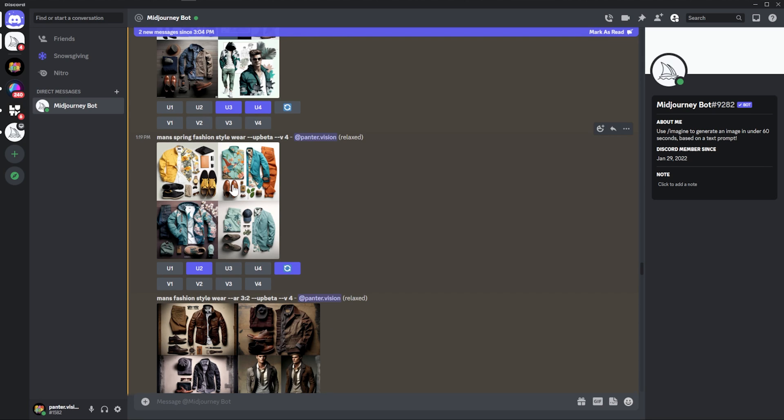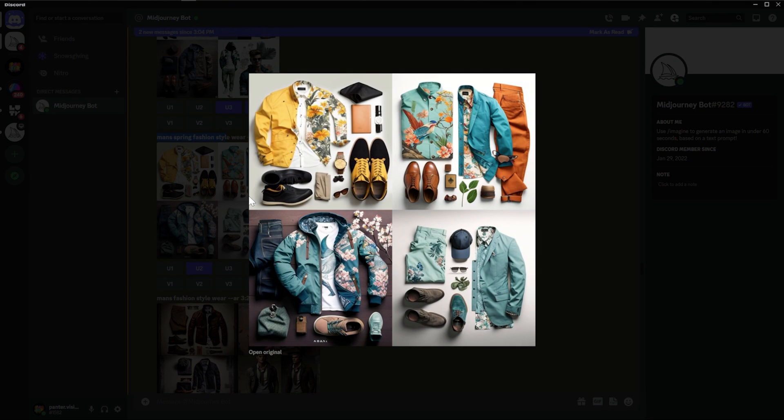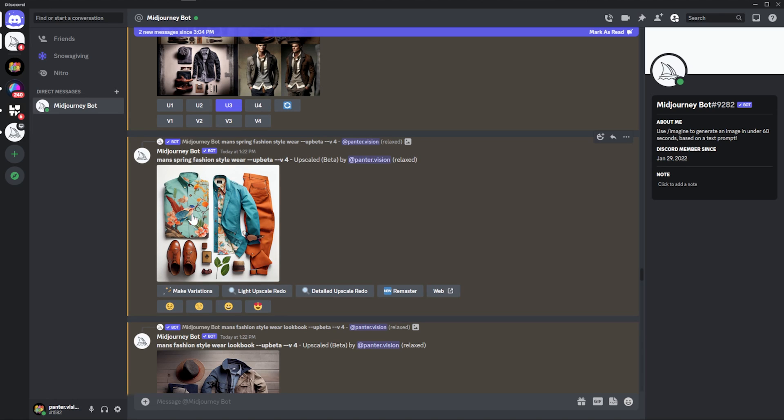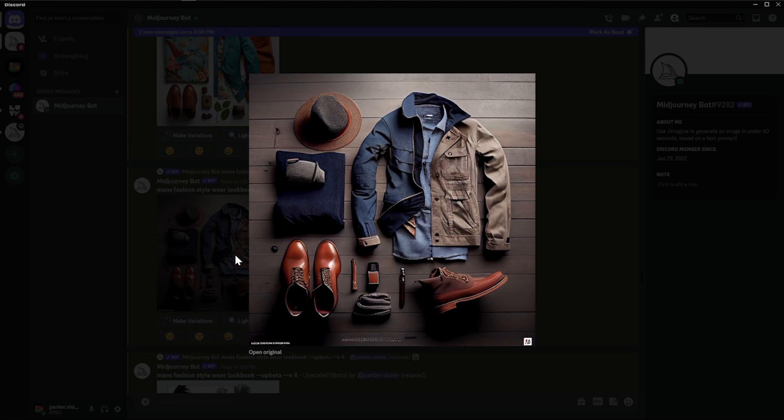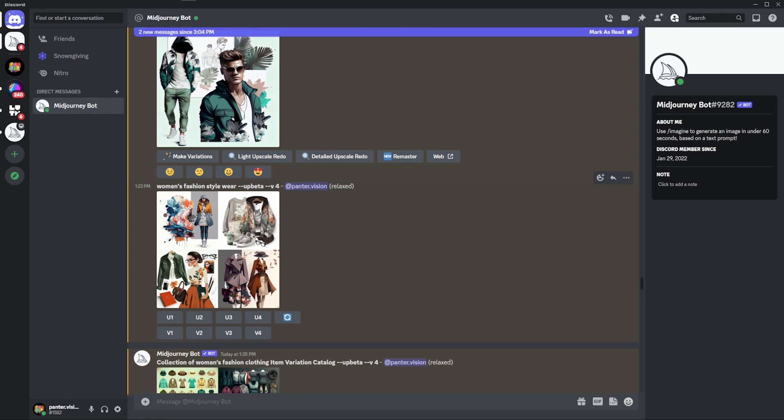Man's spring fashion style wear. It's combined with flowers, light colors, upscaled, the winter style. And I also tried out with women's fashion style wear, same prompt, but I tried to switch the men to women.